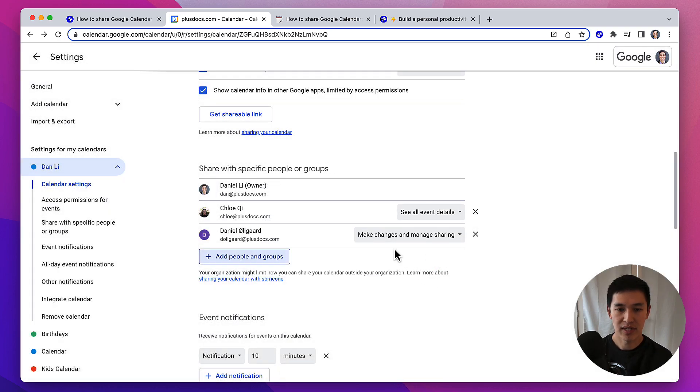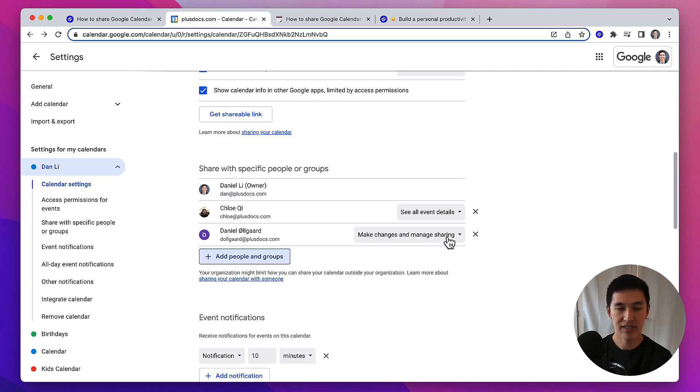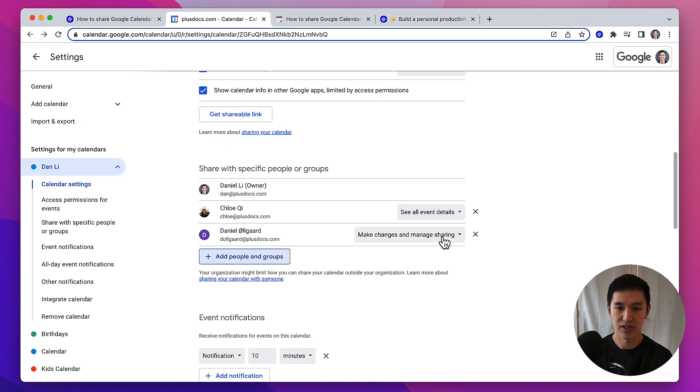When you give someone make changes and manage sharing permission, that allows them to create events, edit events, view events, see private events, and even do things like delete the calendar. So this is really the full permission version of sharing a calendar.